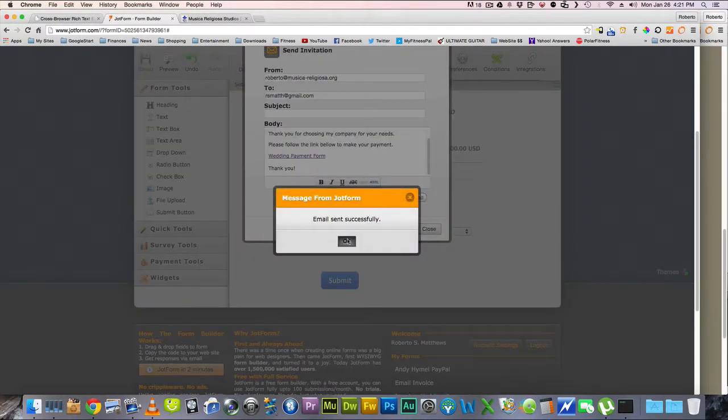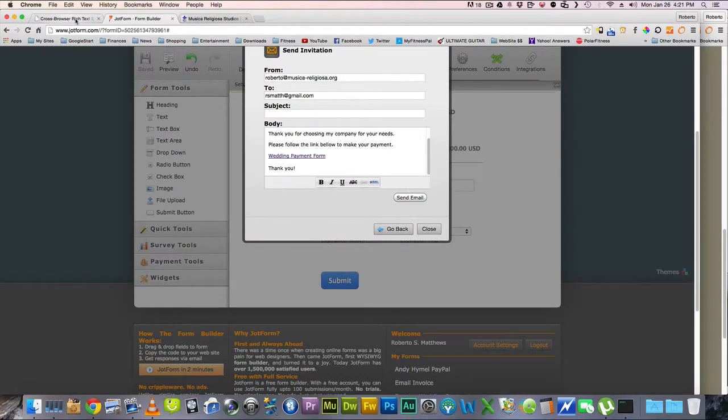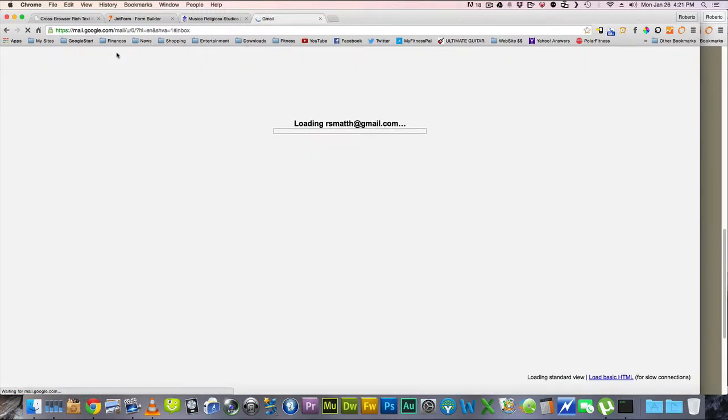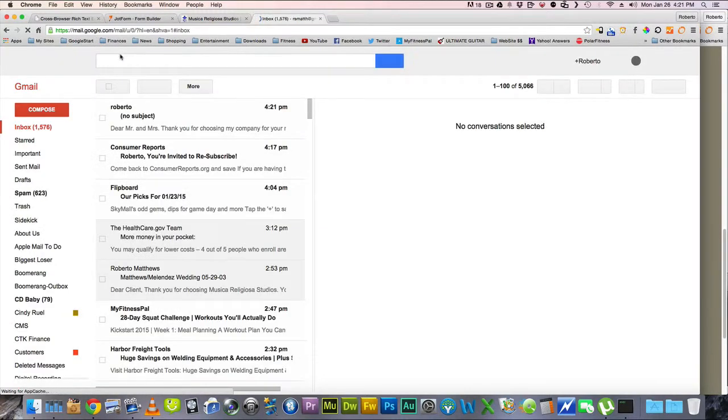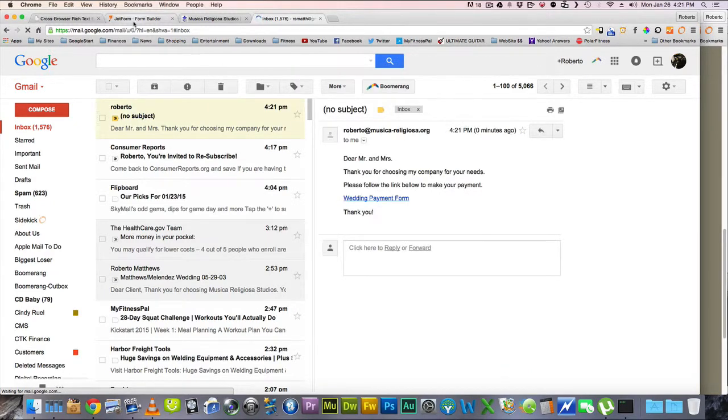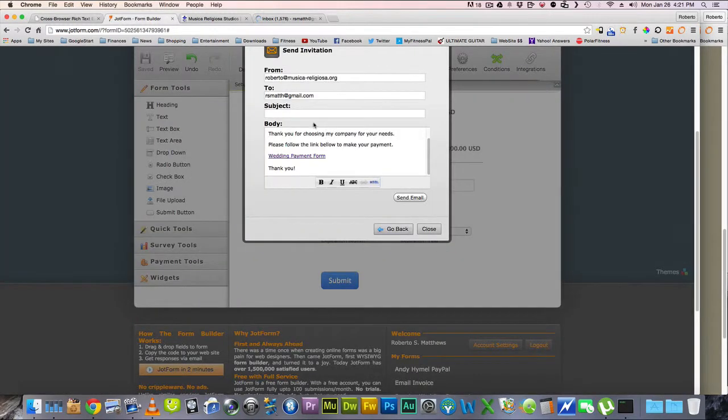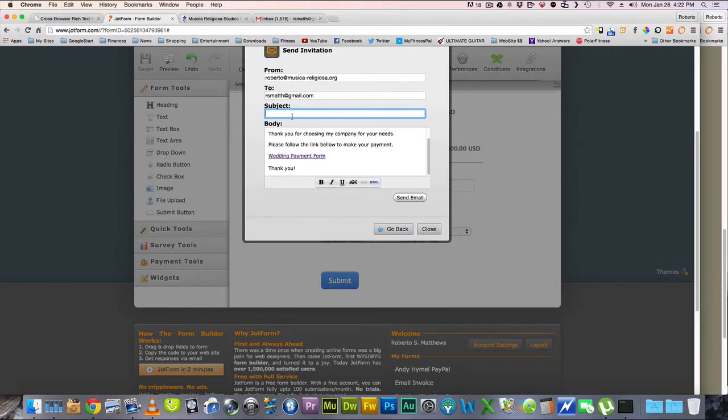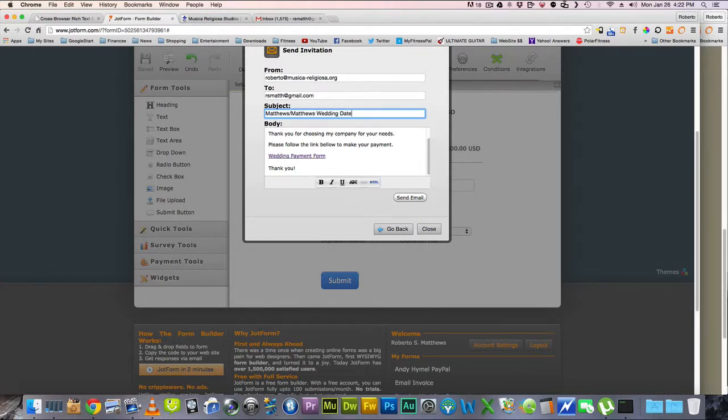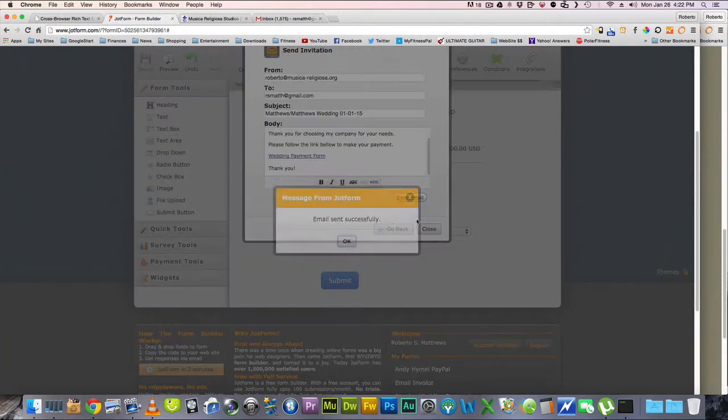So when I send that email, this is what I get. Oh, and what I forgot to do was make a subject. I didn't put the subject here. I'll usually put Mr. and Mrs. or their names, their last names. So I'll put my last name, Matthews, Matthews Wedding, and then date. So I'll put like 01, 01, 15, something like that. And then send that email.